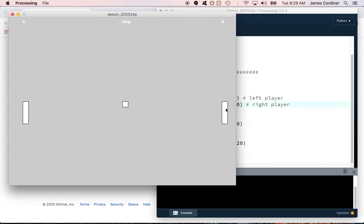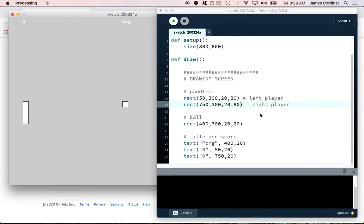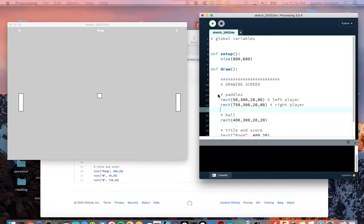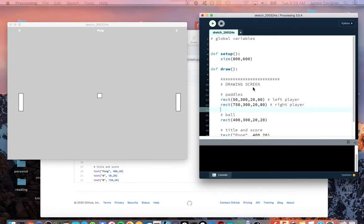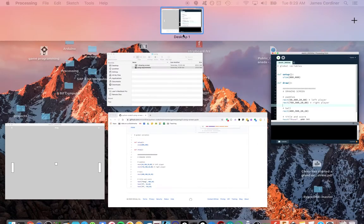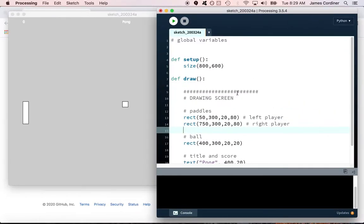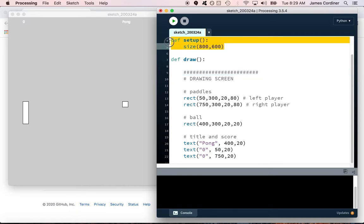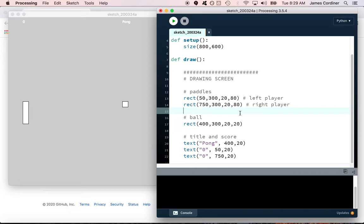You can see here in my draw loop I've done really nothing more than just draw the screen here. The only other thing I have is a new screen kind of initialized and set up which is 800 by 600.